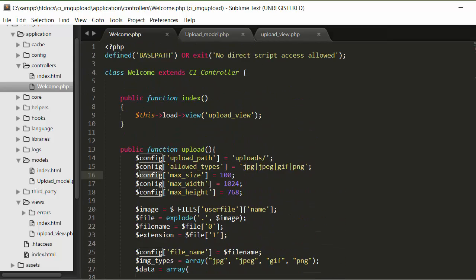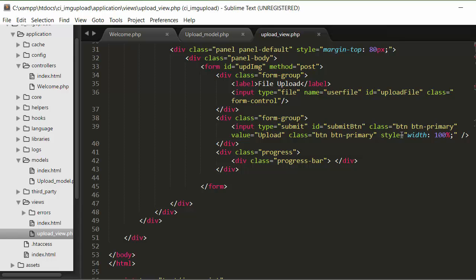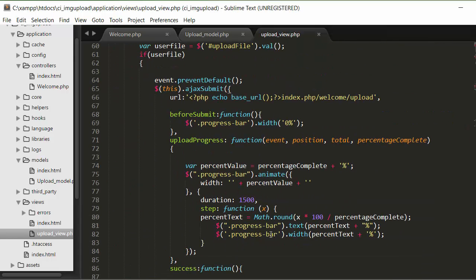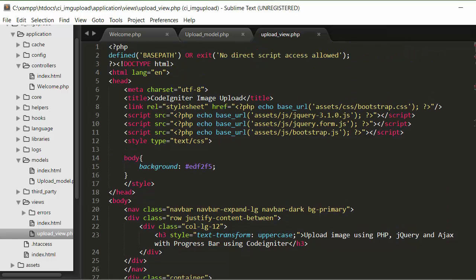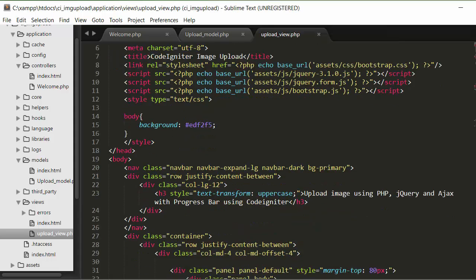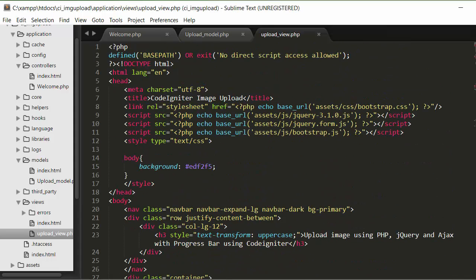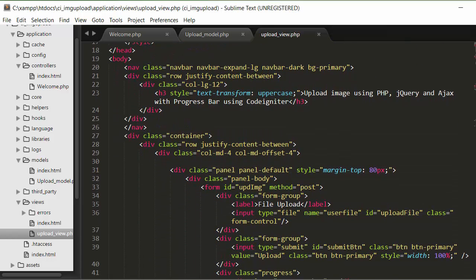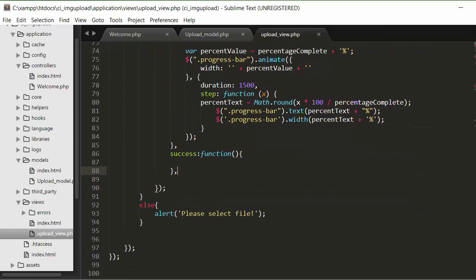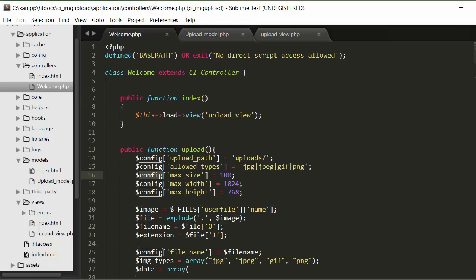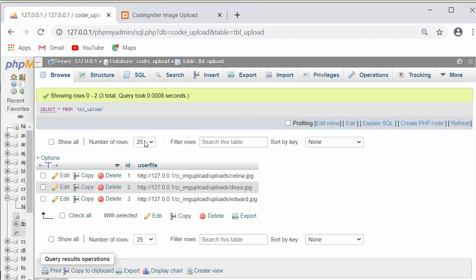The upload function gets called the moment the user clicks the submit button, which fires an Ajax request. That's the complete code for uploading an image to the server and saving the link of that uploaded image inside the database using PHP, jQuery, Ajax, and the CodeIgniter framework. I hope you found this video useful. Please like, share with your friends, subscribe to the channel, and thanks for watching.